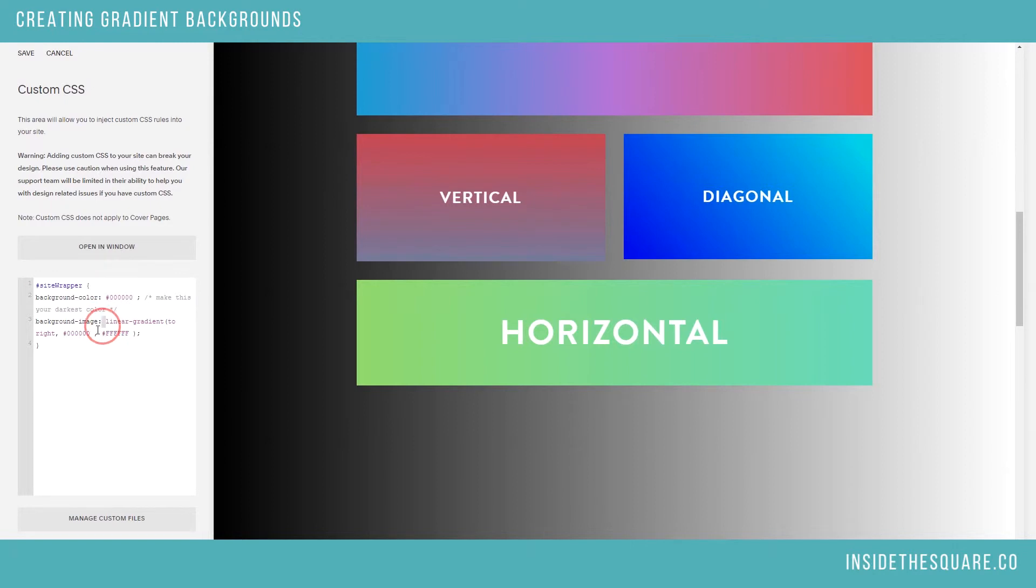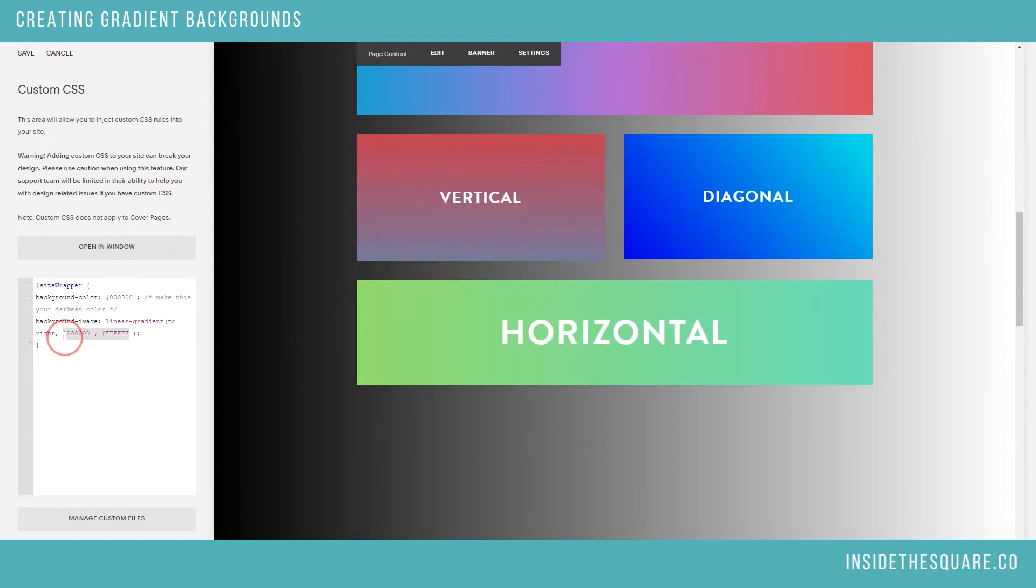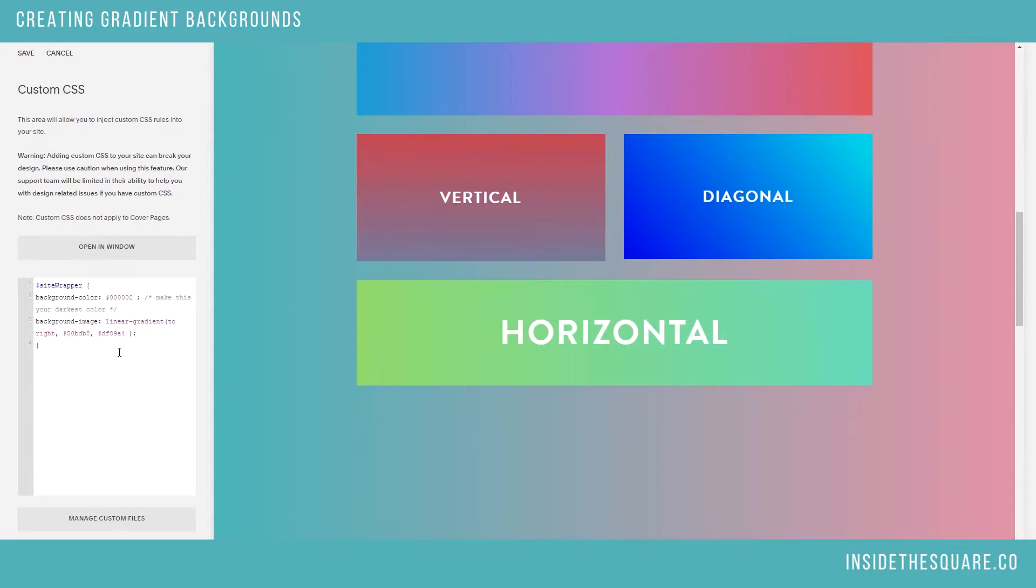But for the background image, we have our linear gradient going from left to the right and our two color codes. I'd like this to be a little more colorful, so I'm going to pop my brand colors in there. And there we go.